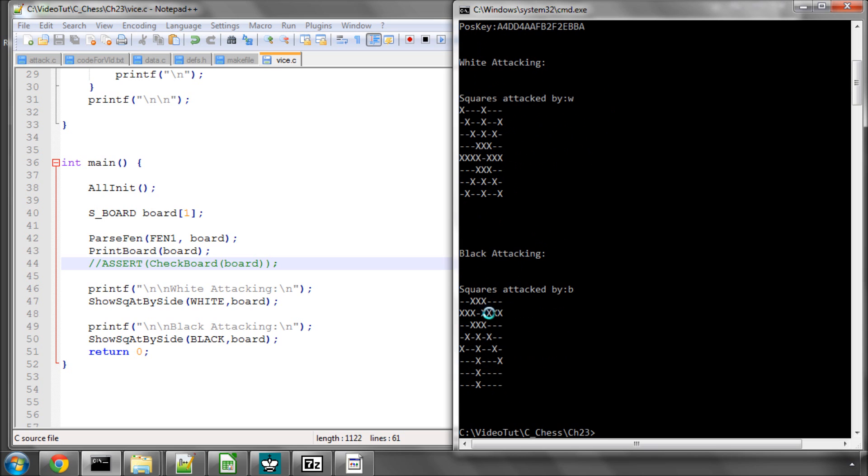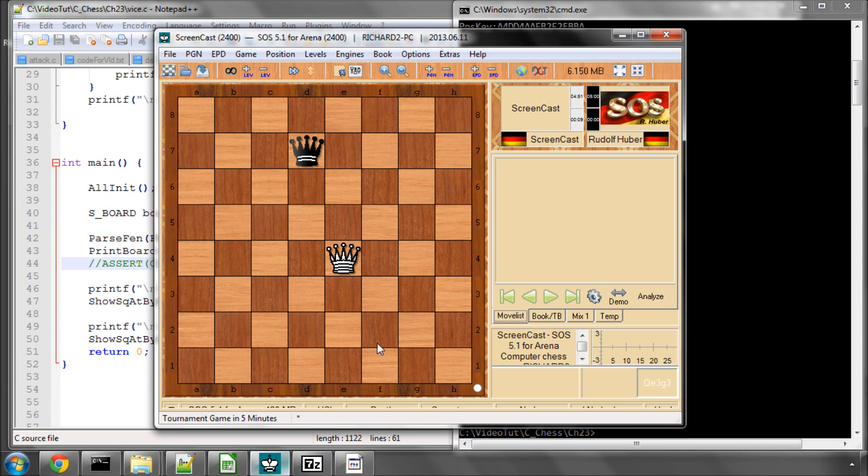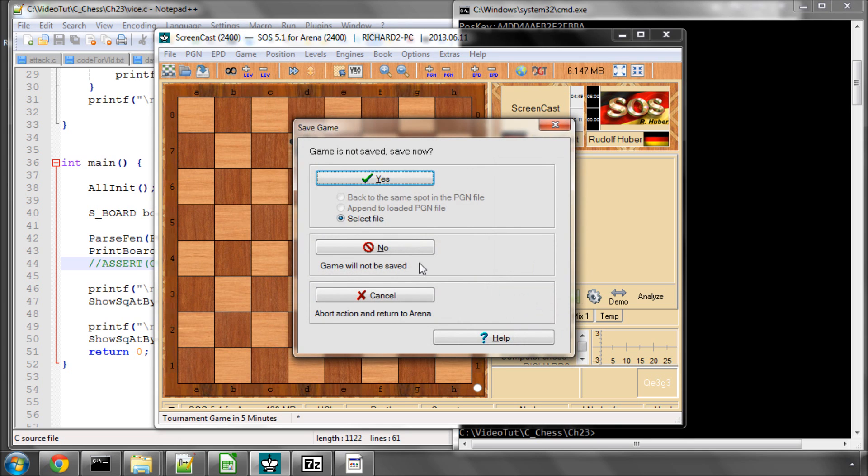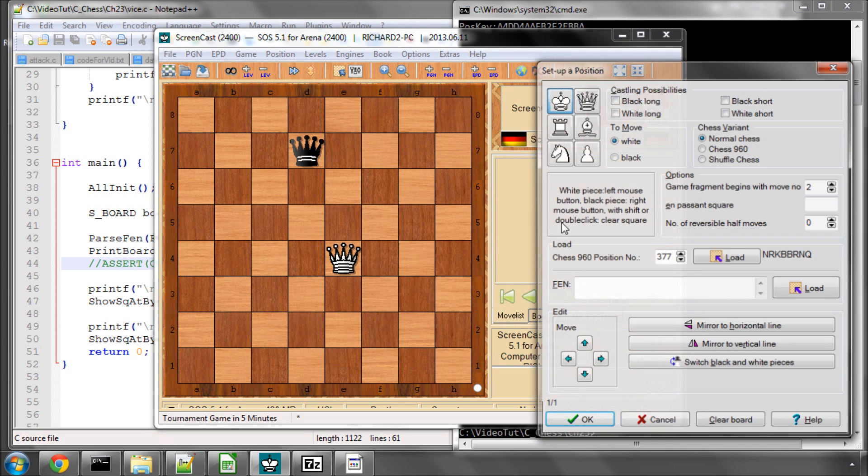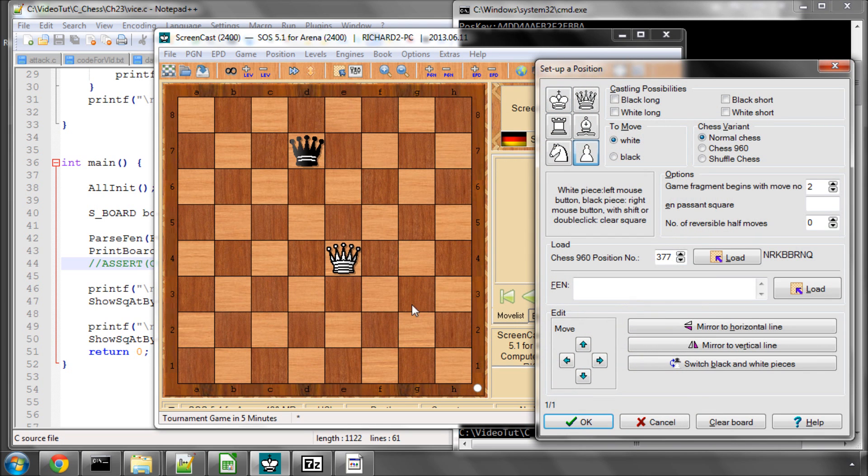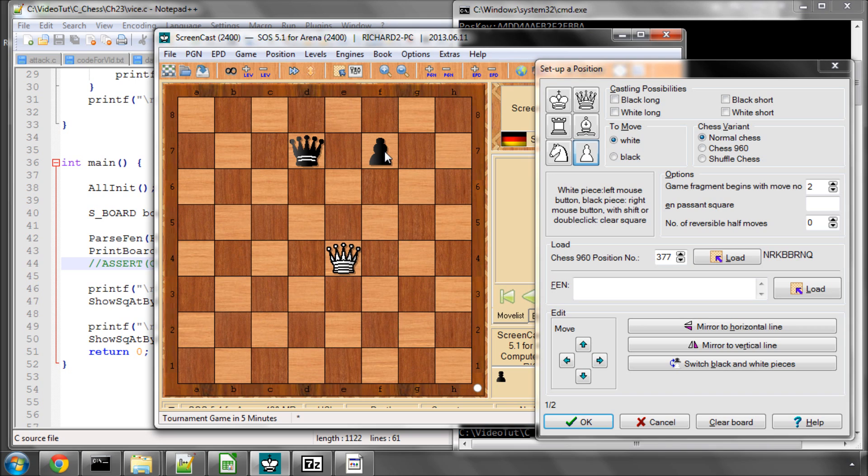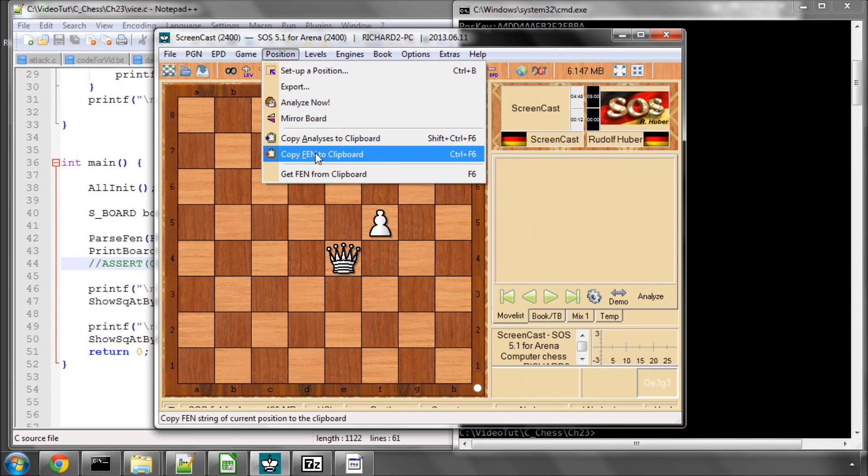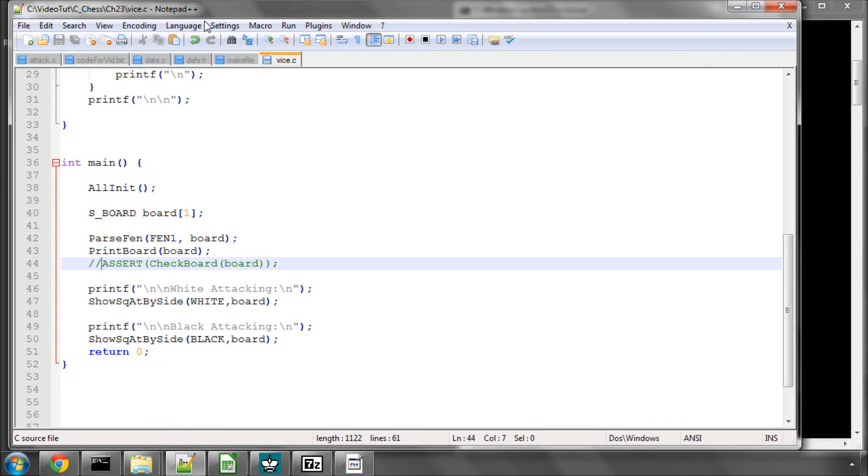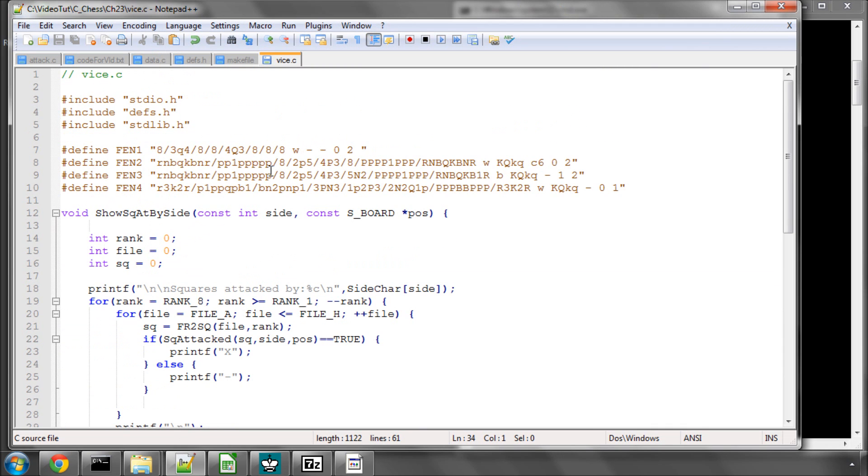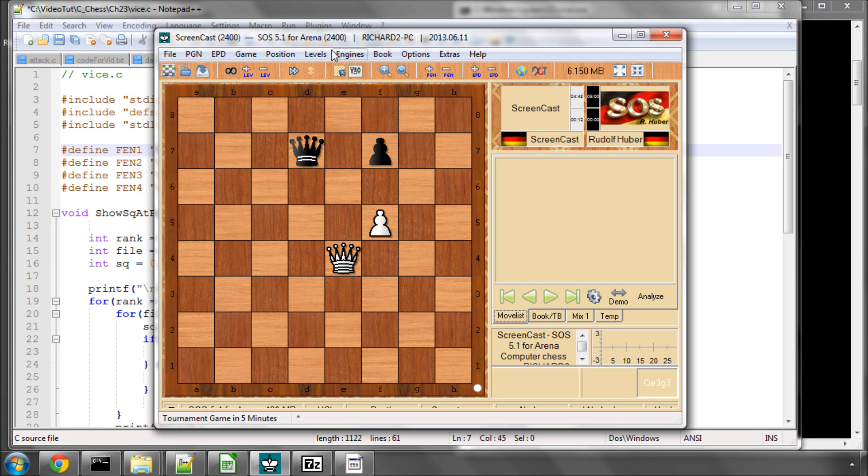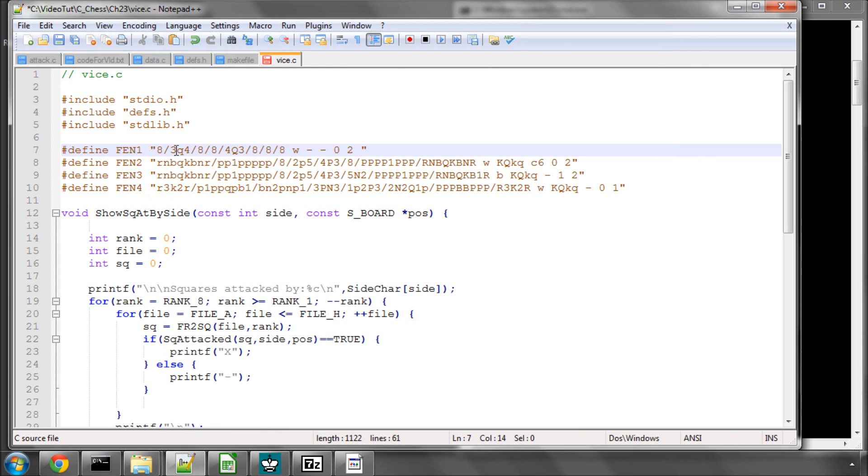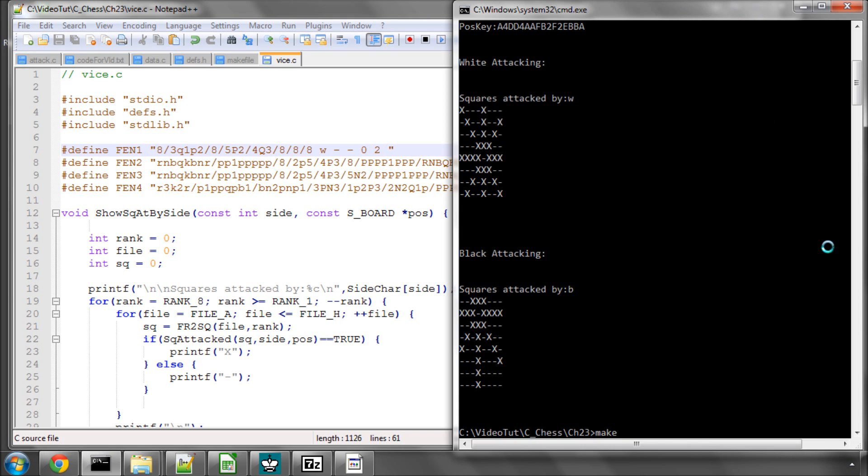One more thing we could do in setting up our position here is we could add a couple of blocking pieces in. A black pawn there and let's add in a white pawn here so it blocks off both queens in some way, just to make sure our blocking is looking okay. I'll just paste that in, save, and then make and run.